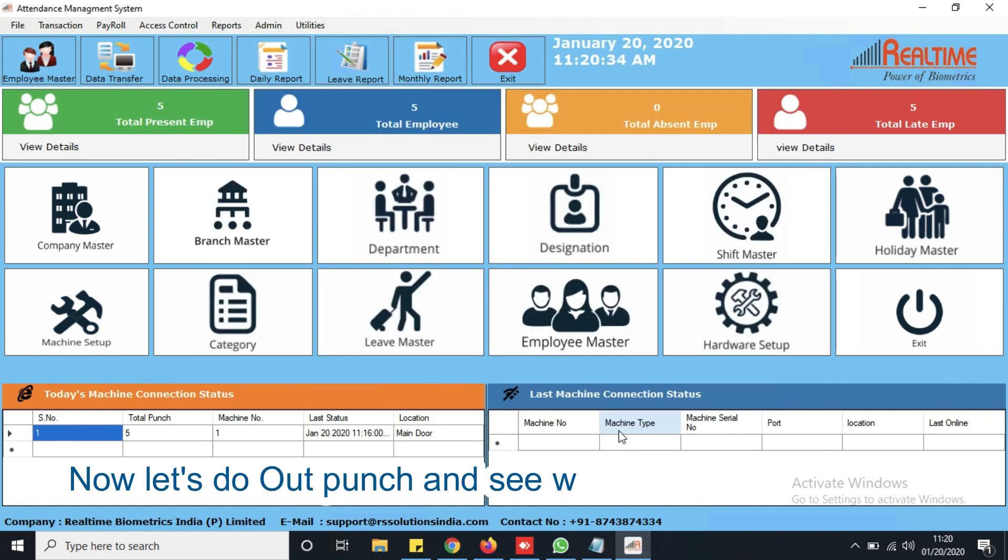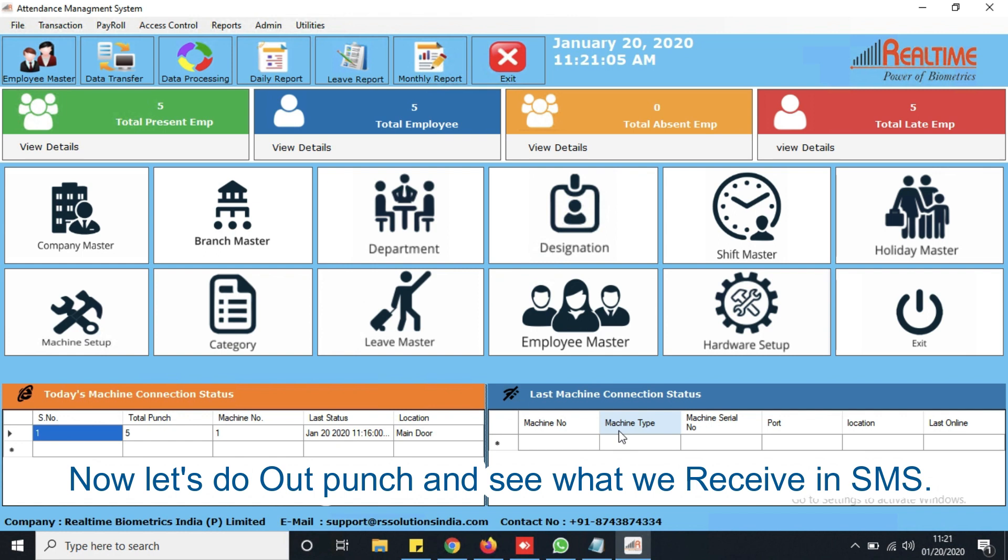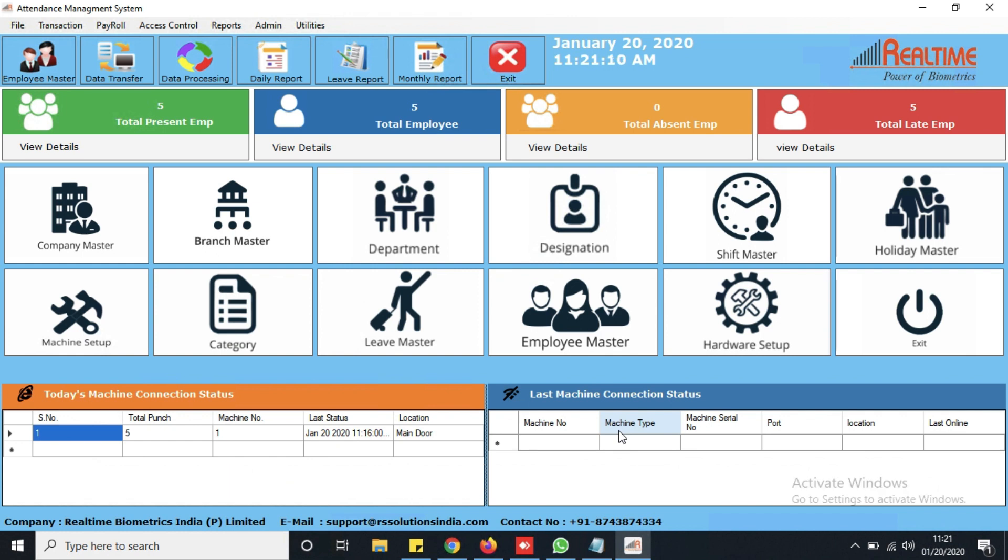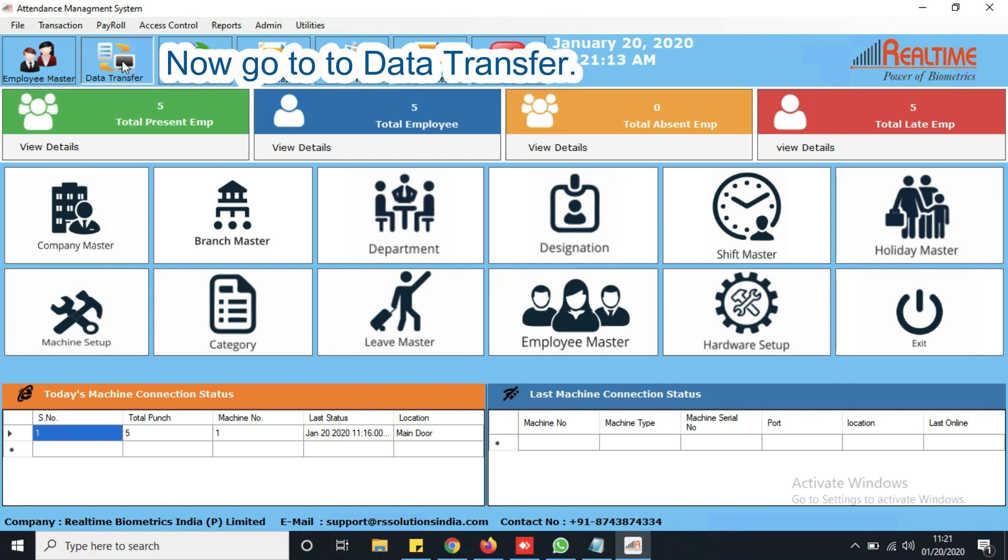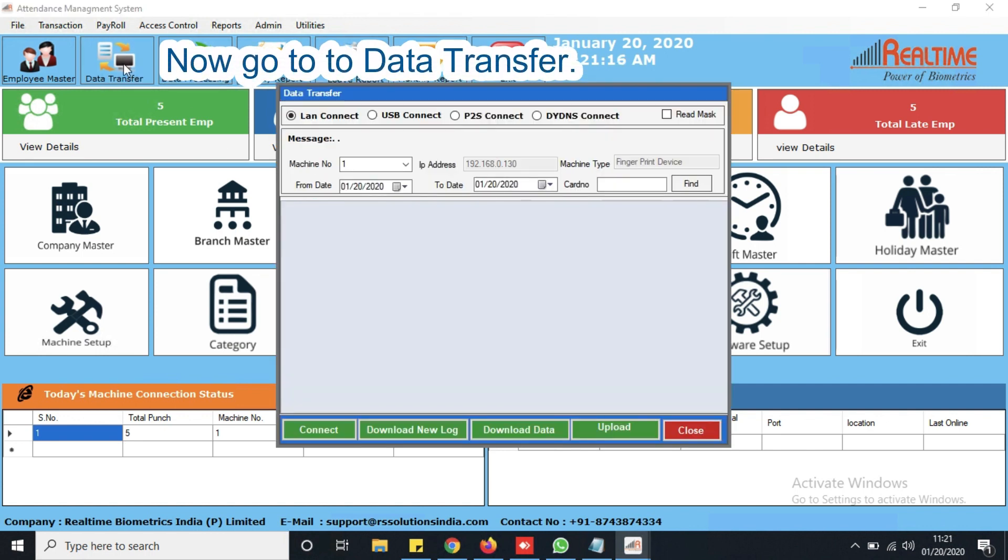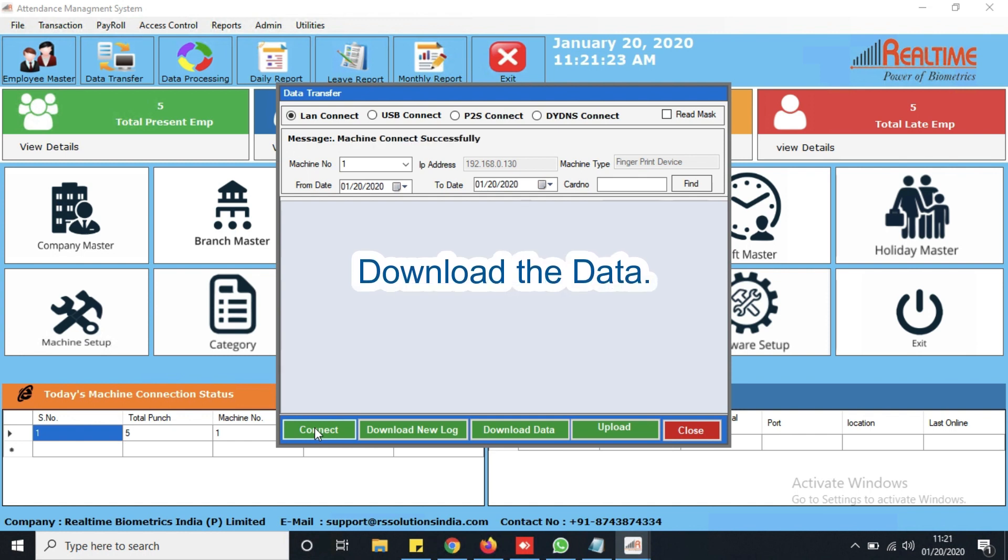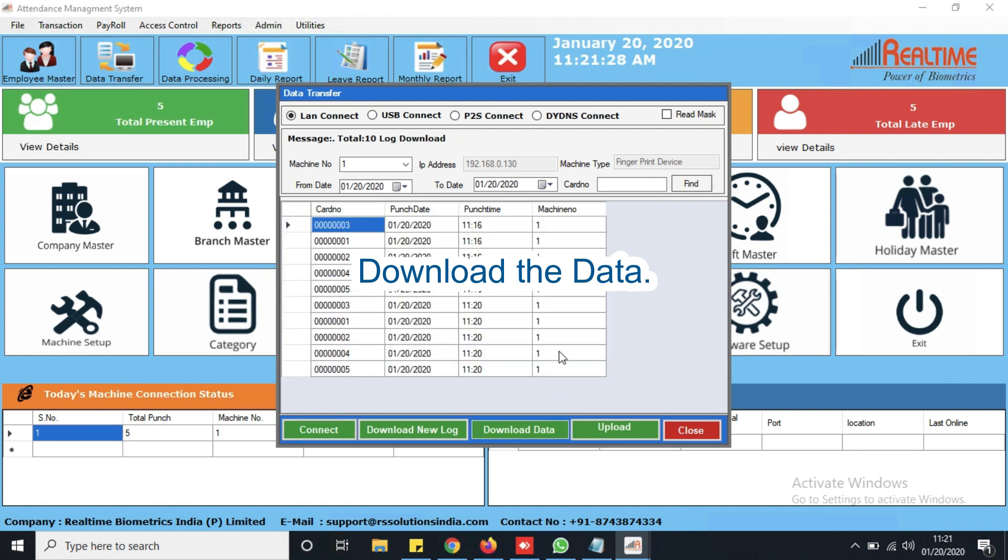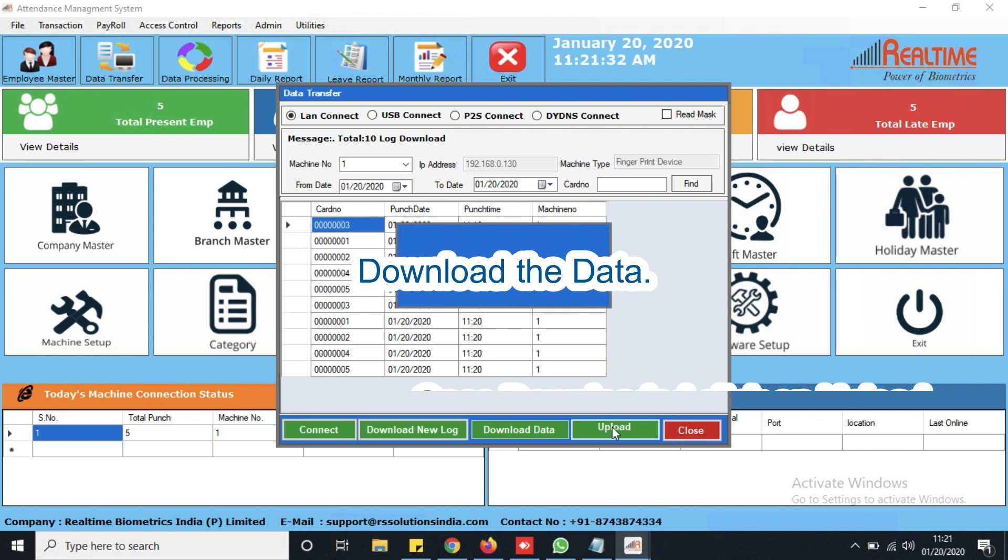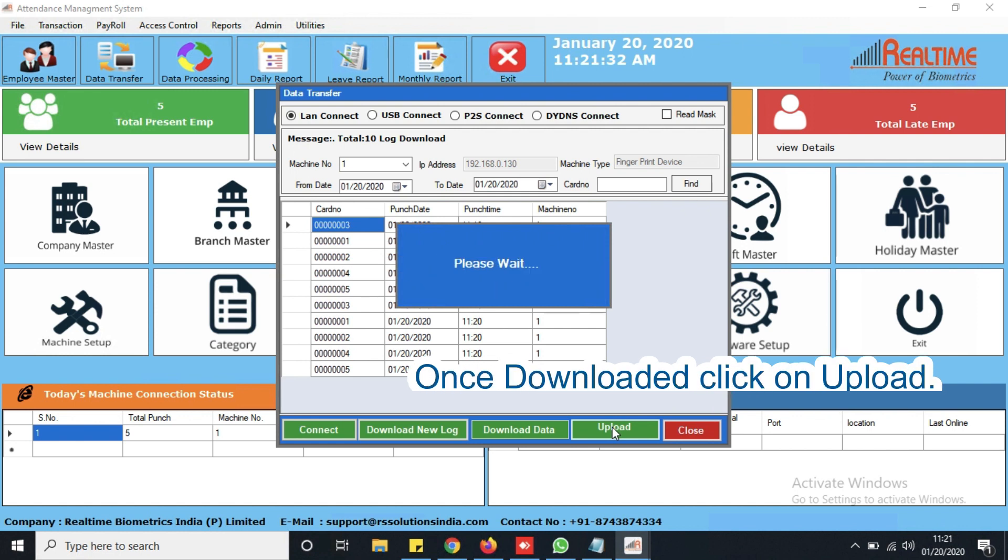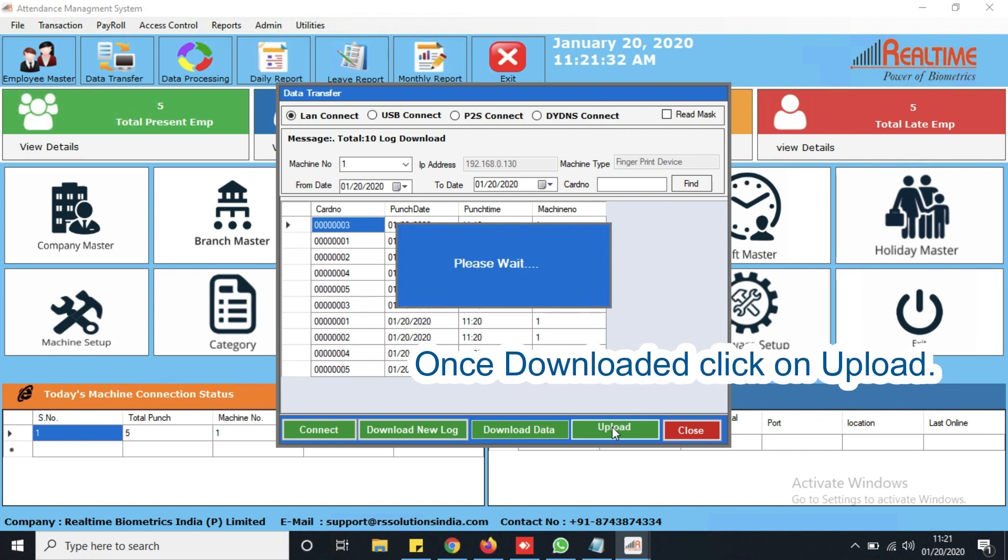Now let's do out punch and see what we receive in SMS. Now go to data transfer. Download the data. Once punch data downloaded click on upload.